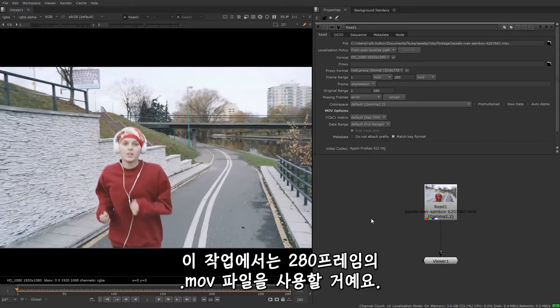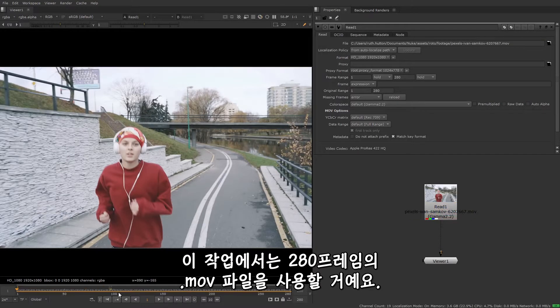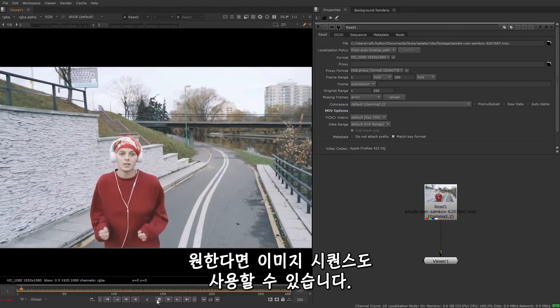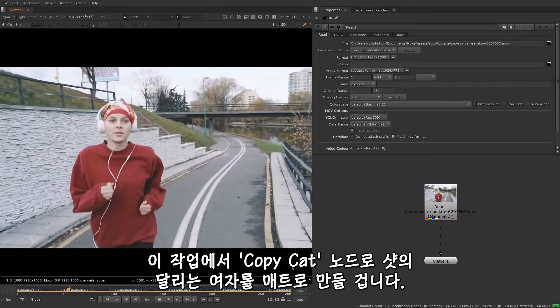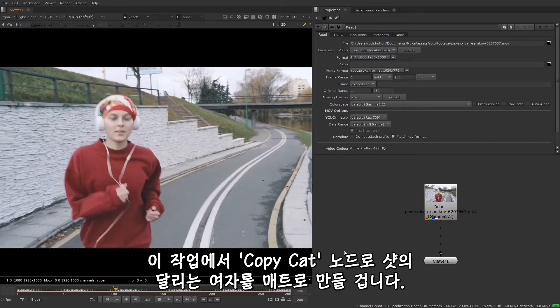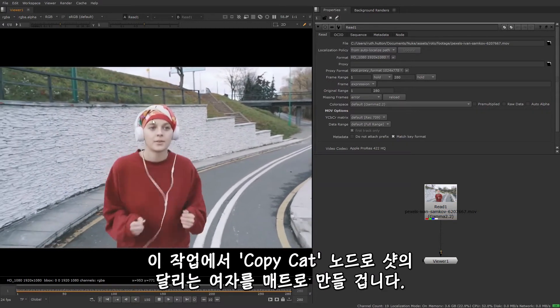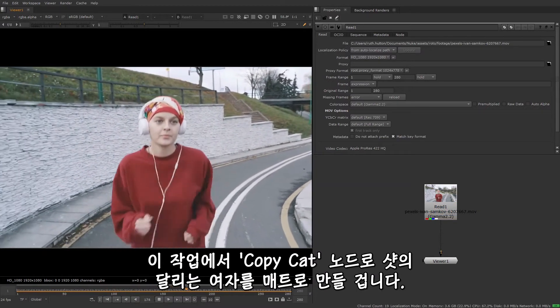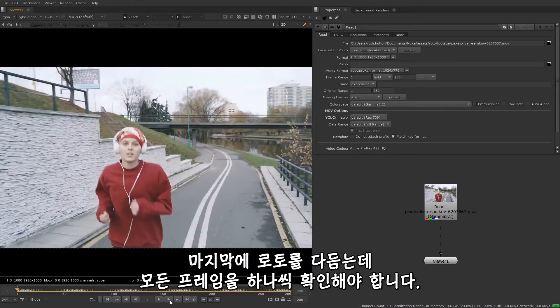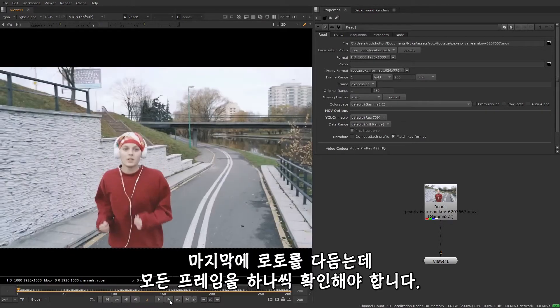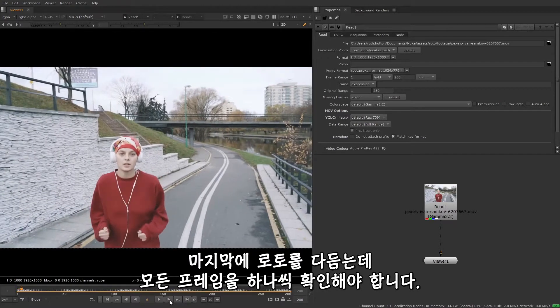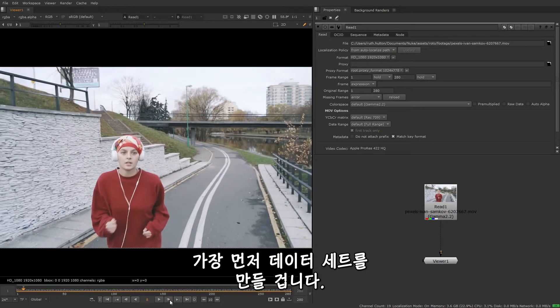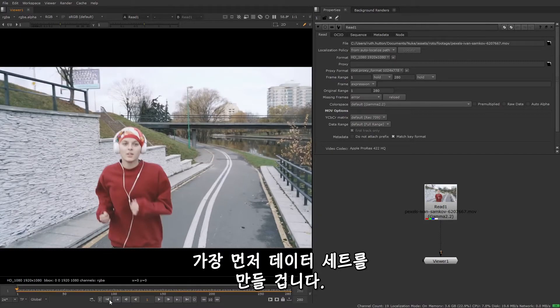So in this example, I'm going to use a .mov of 280 frames. You can also use an image sequence if you want. And the aim is to use Copycat to create a mat of the woman running in this shot. Now ordinarily, a roto artist would spend a long time extracting this mat, and would probably end up going through frame by frame and refining the roto. So the first thing we need to do is to create a dataset.